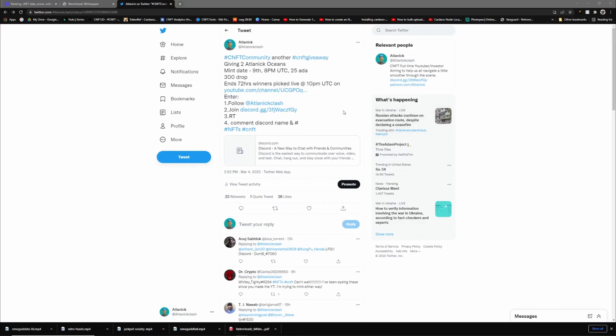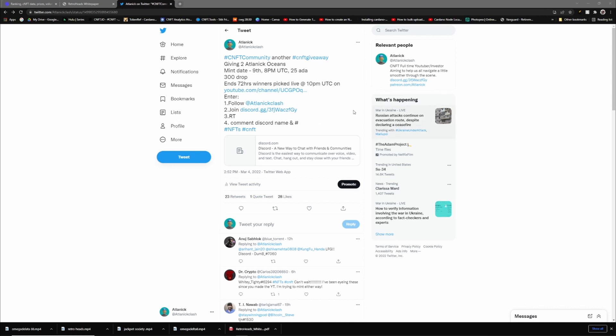Alright guys, I'm gonna make this quick and painless. I know everybody hates a little bit of shilling, and I do too, so let's get it over with. My Twitter right here, I'm gonna link this in the description below. If you would like to enter, there's a chance to win two Atlantic Ocean NFTs. My mint date is gonna be on the 9th at 8pm UTC, only 25 ADA, only 300 drop. Winners will be picked in 48 hours and we're gonna be going live on my YouTube channel to pick them. Good luck everybody.